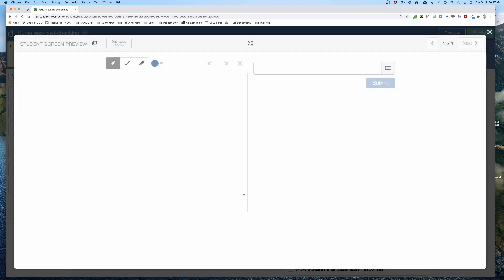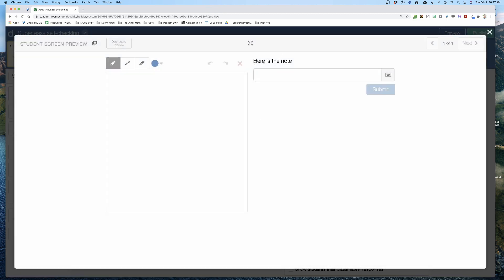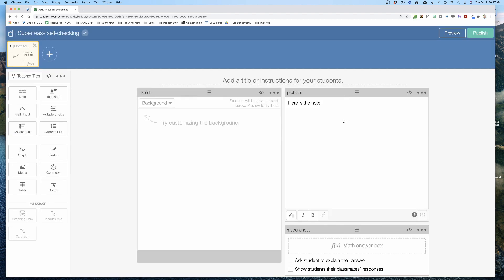If I want to see what's going on at any time, I just hit preview. Here's my sketch, there's my math input, and squeezed up here is the note — but because there's no content it's blank. When I hit preview I can now see it, but this is static; nothing is happening yet in terms of self-checking.